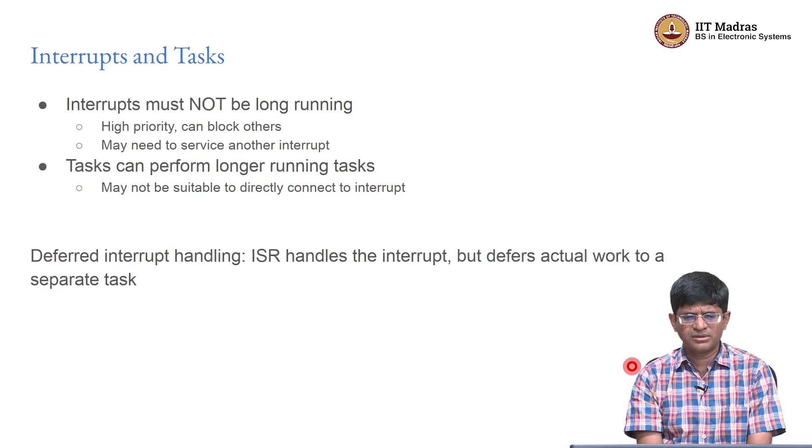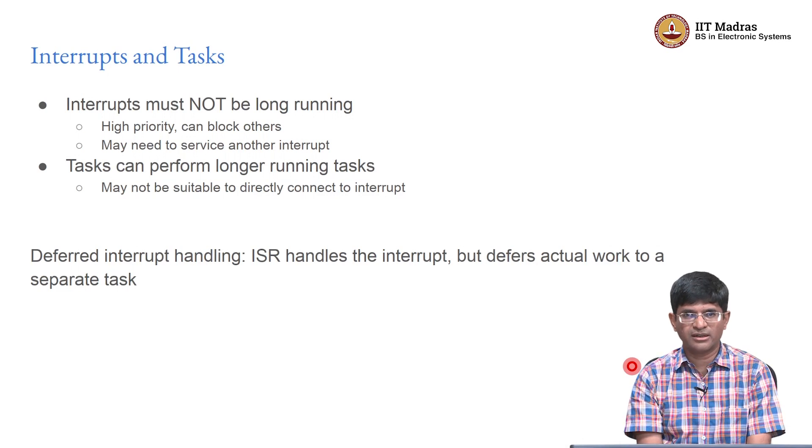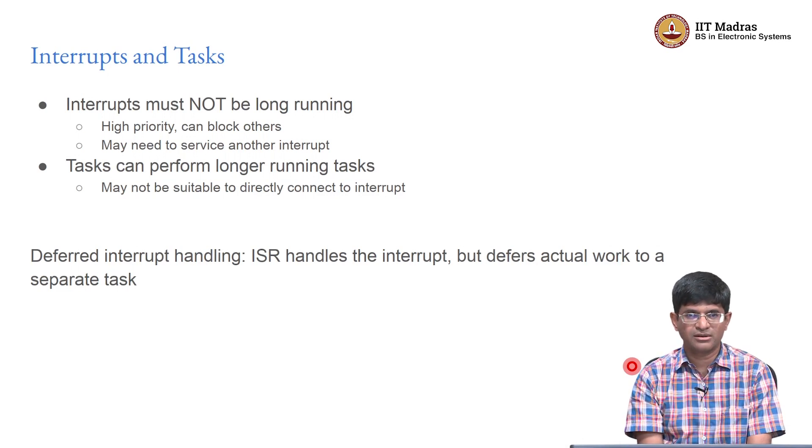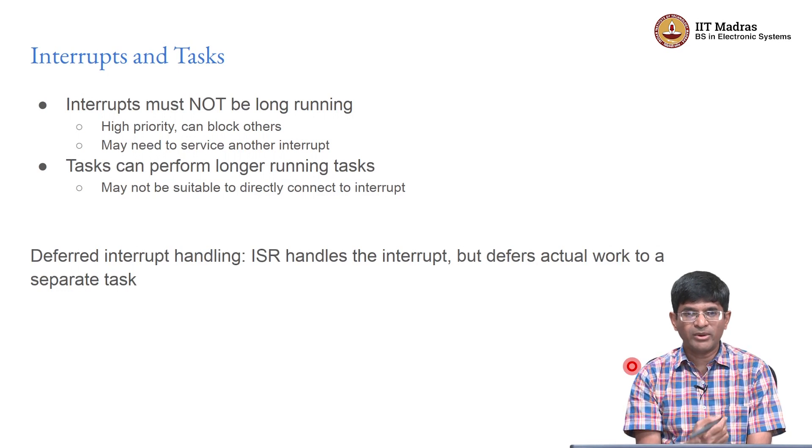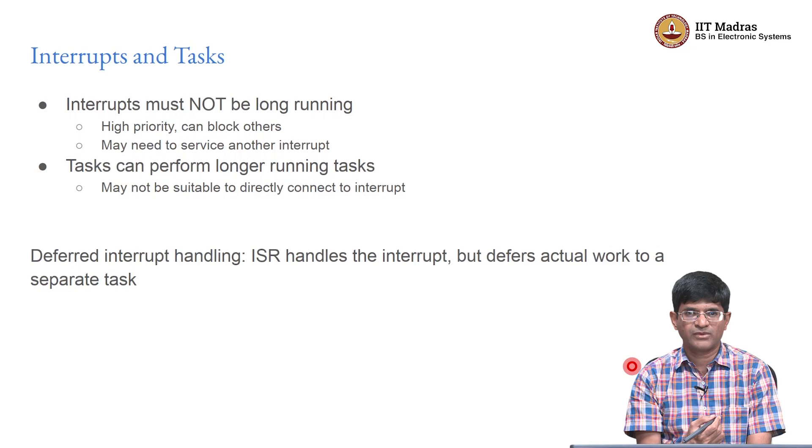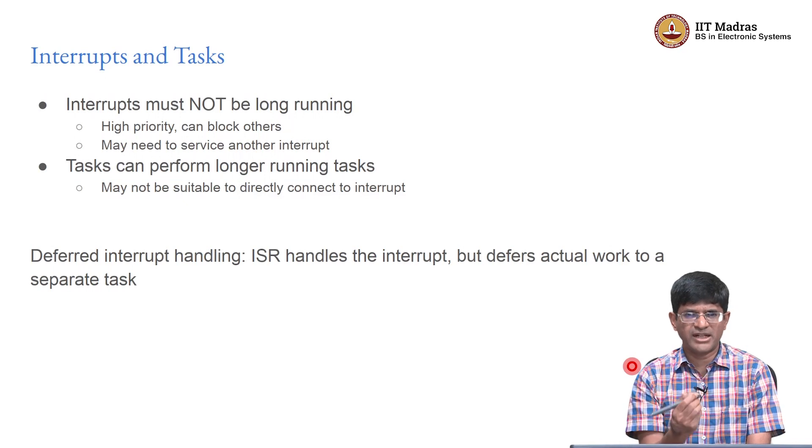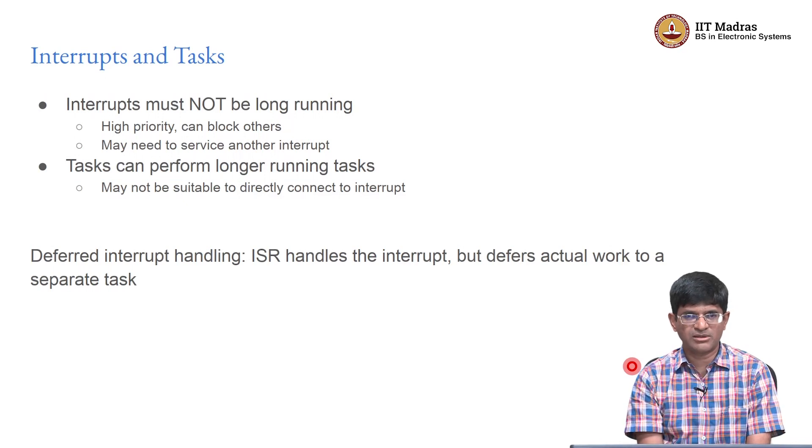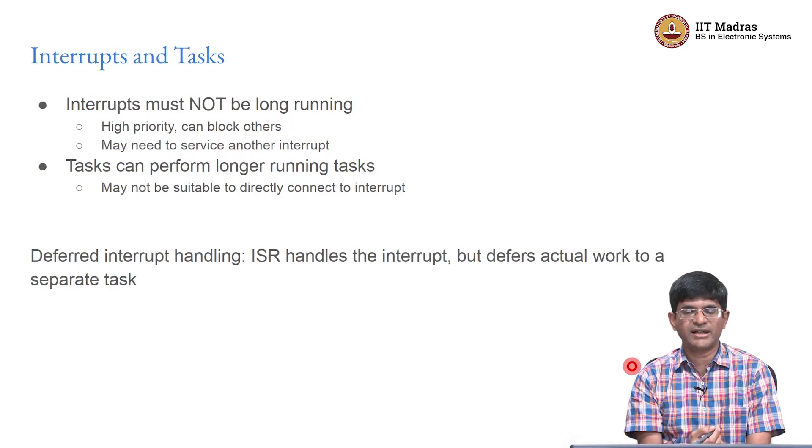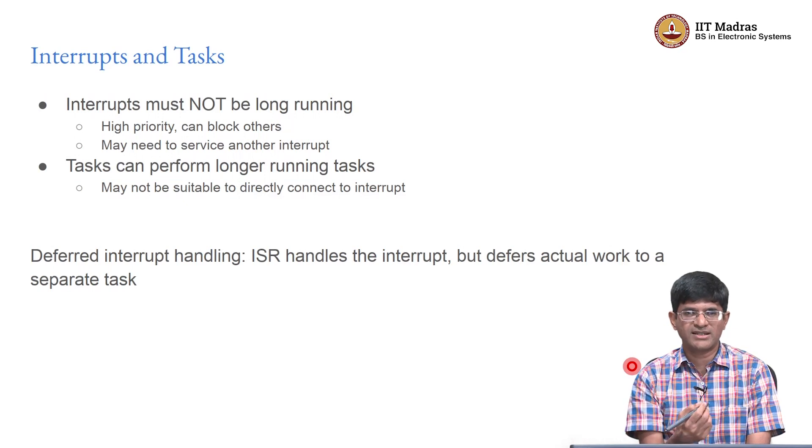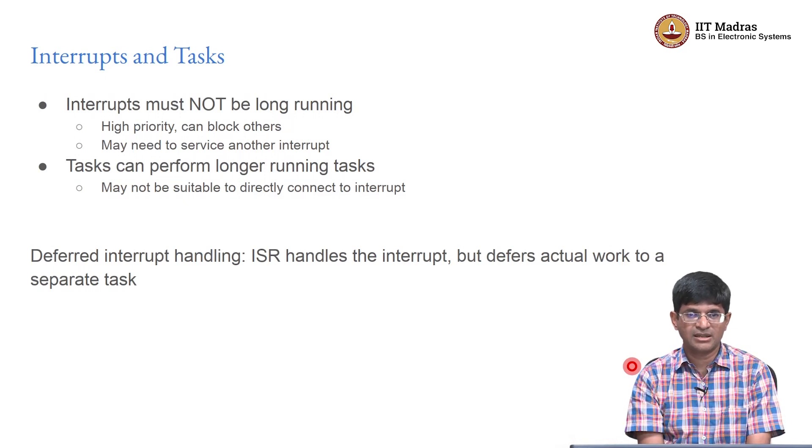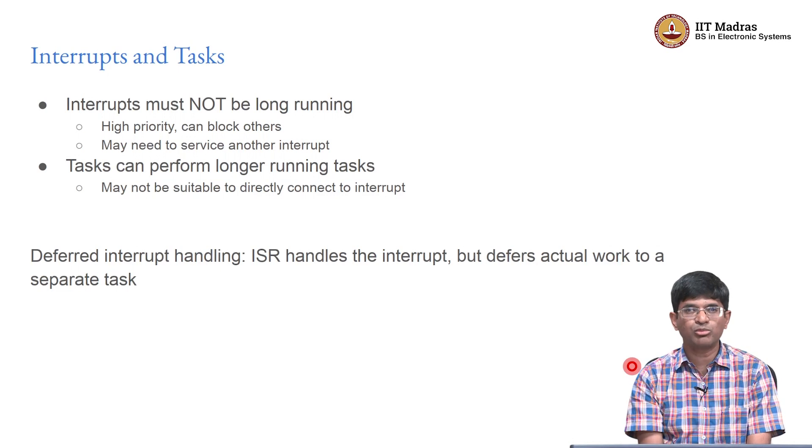There are certain general guidelines - the first and foremost being an interrupt must not be long running, an interrupt service routine must not be long running. The moment I get an interrupt, I should be able to service it or run the code in the interrupt service routine as quickly as possible. I want it to be as brief and quick as possible. But what if it actually requires you to take a large amount of data, do some processing, make some decisions and then based on that do something else? You do not want to put all of that into the ISR.